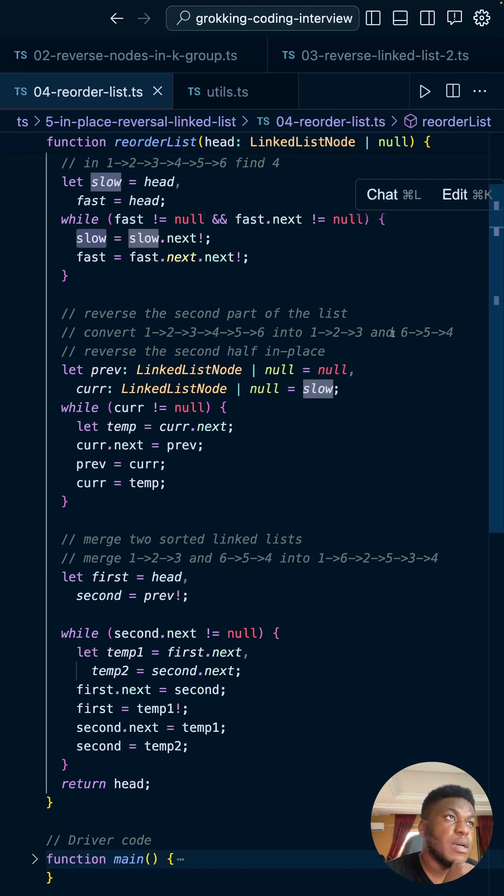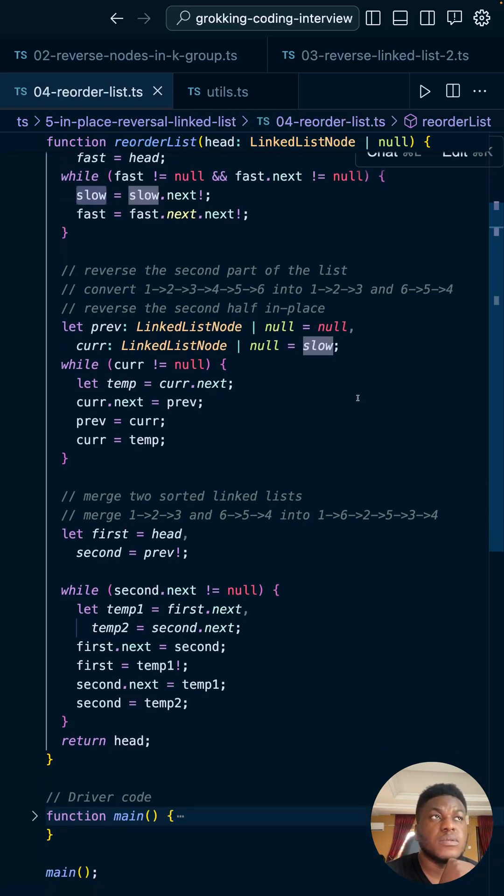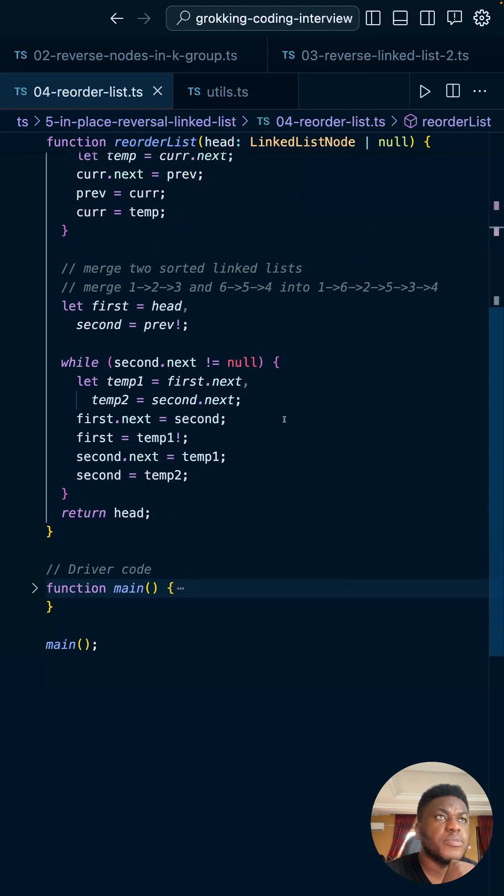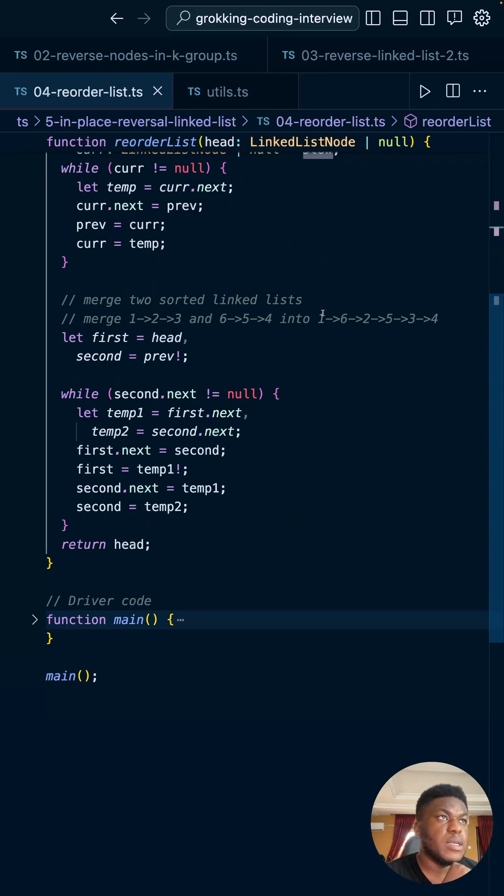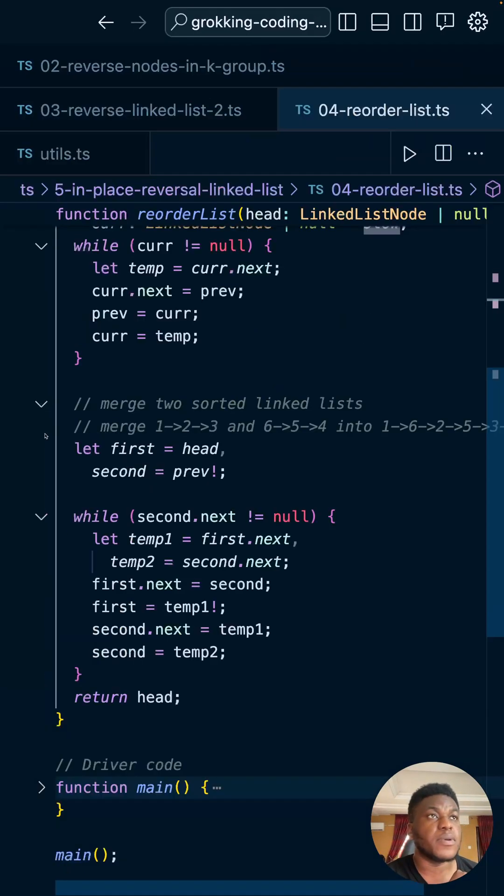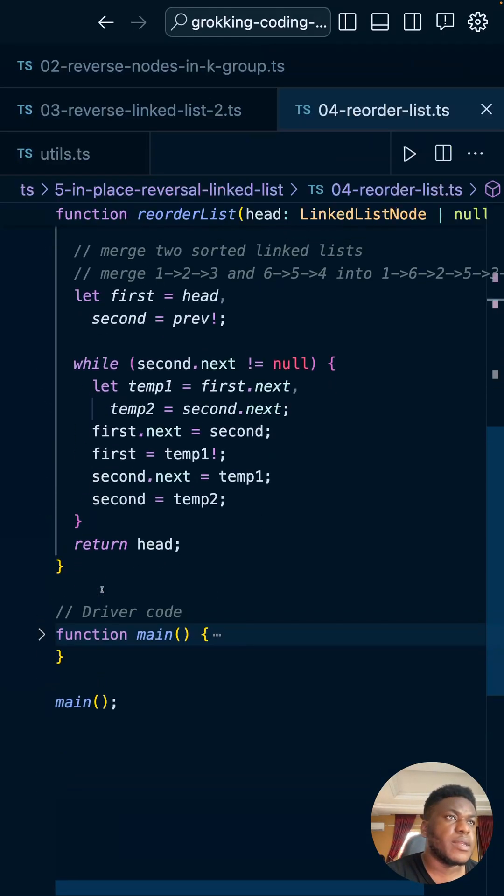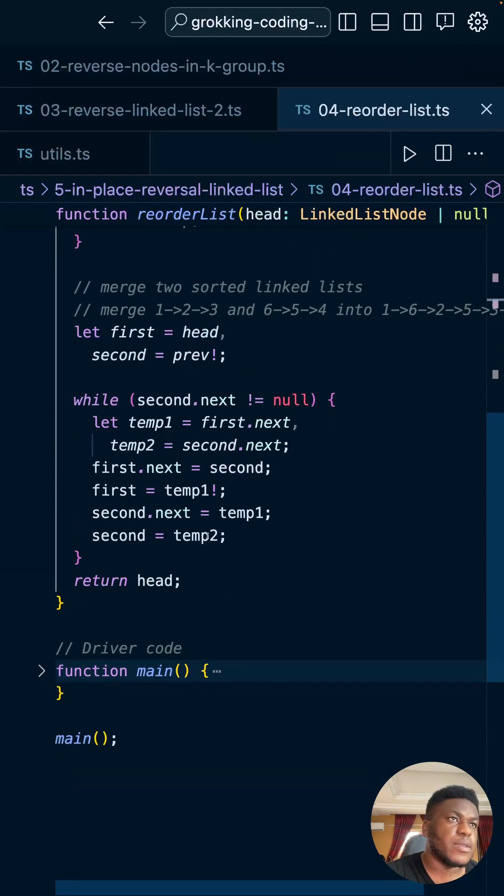We're flipping four, five, six to six, five, four. I'm breaking the list into like this pretty much. Then we're merging the two. So we have these two lists over here and we are making them this thing. And to do that, we use this piece of code right here. This is what does that.